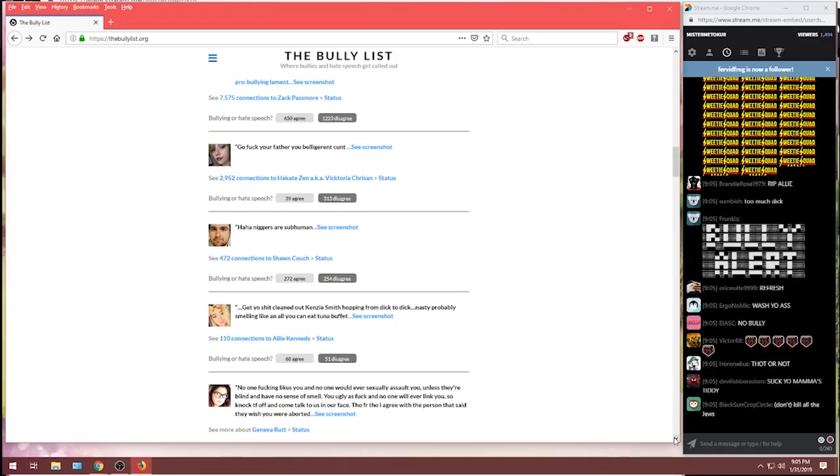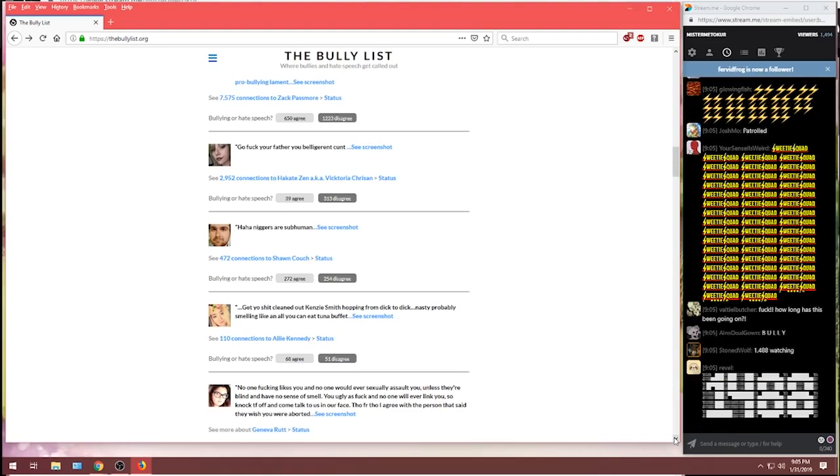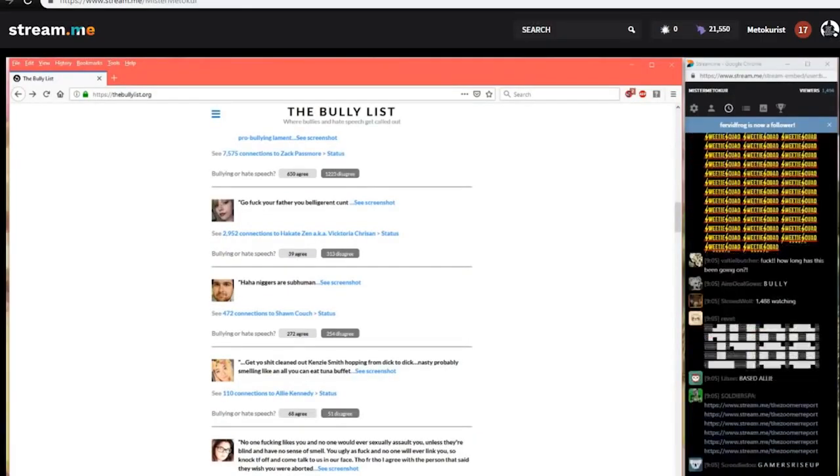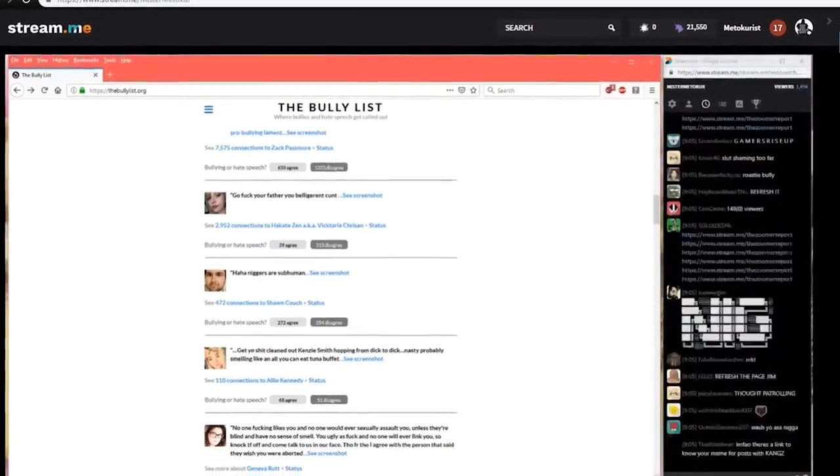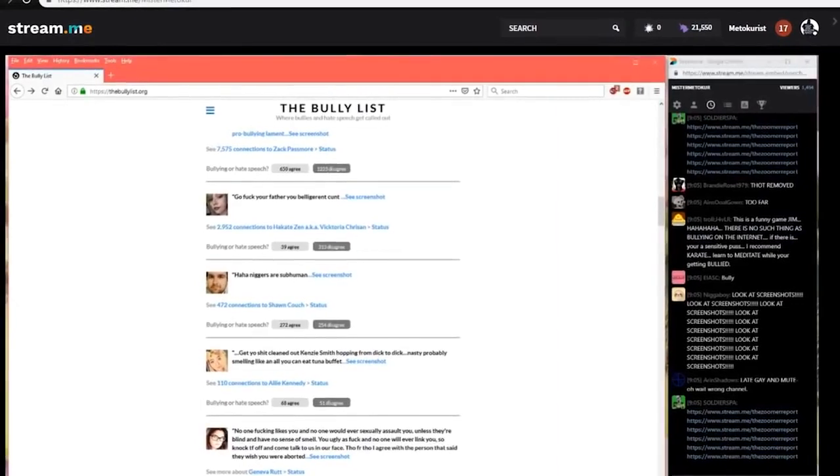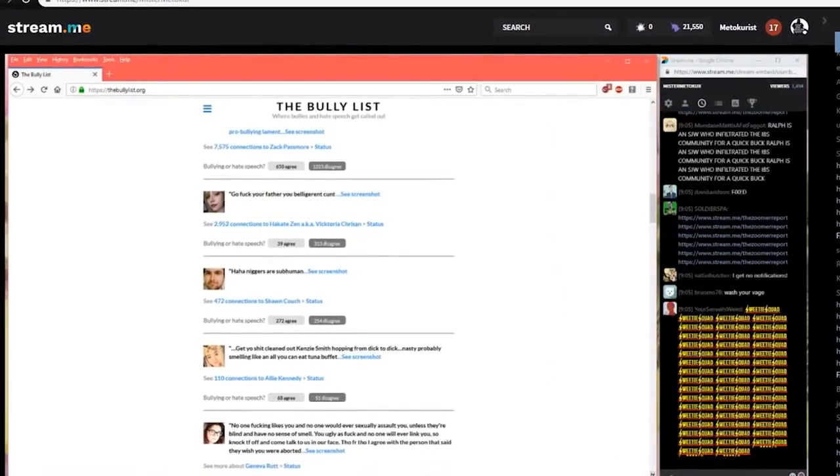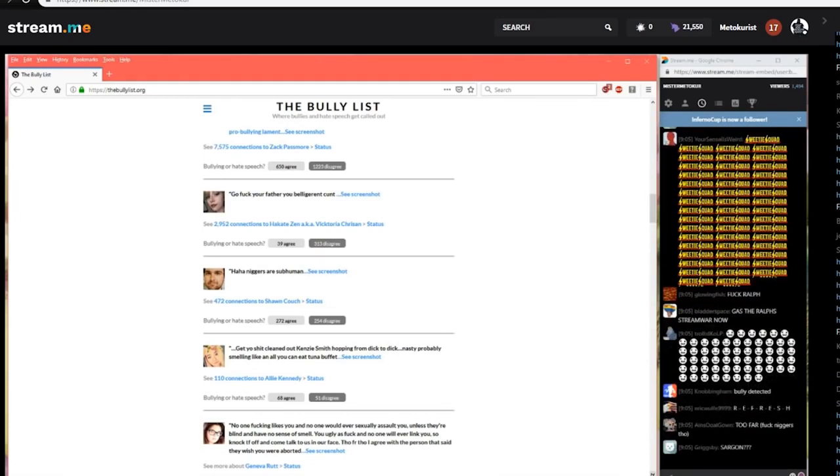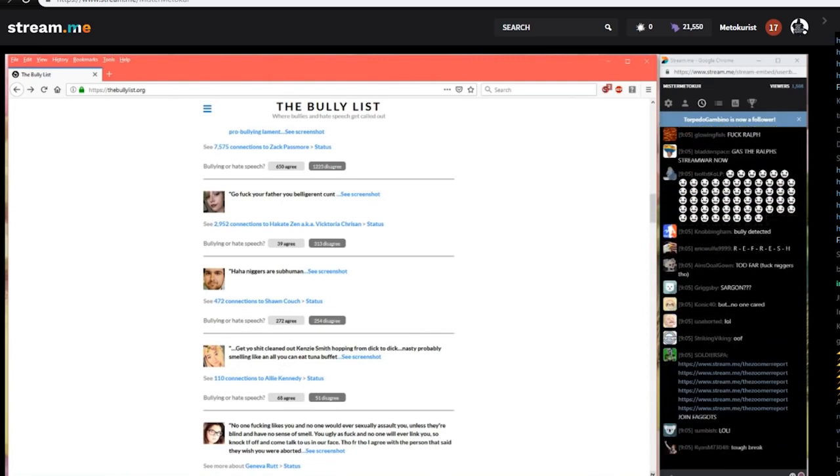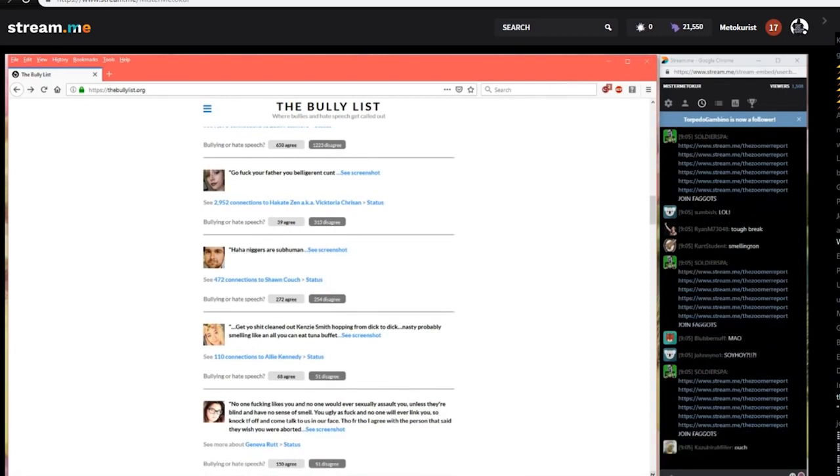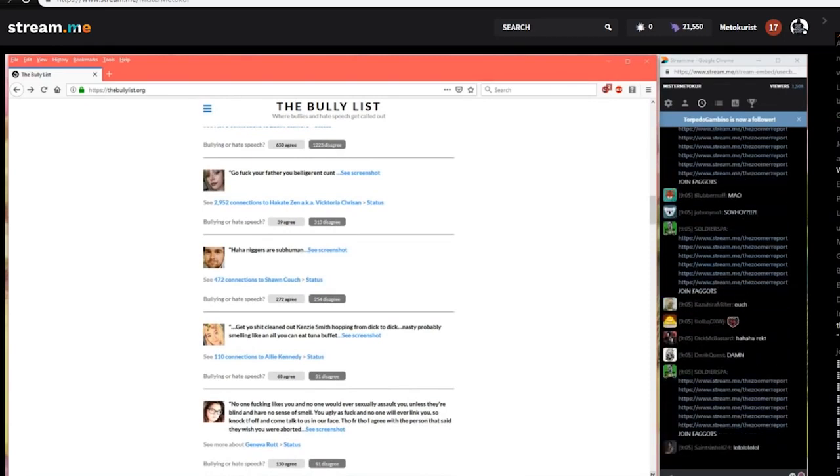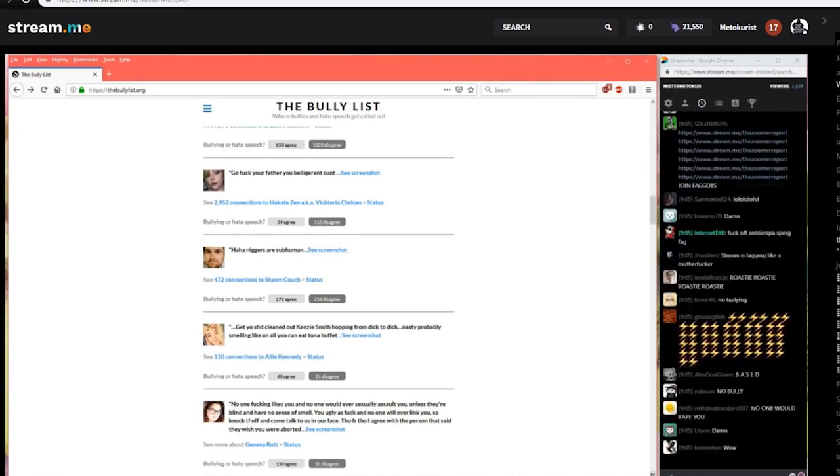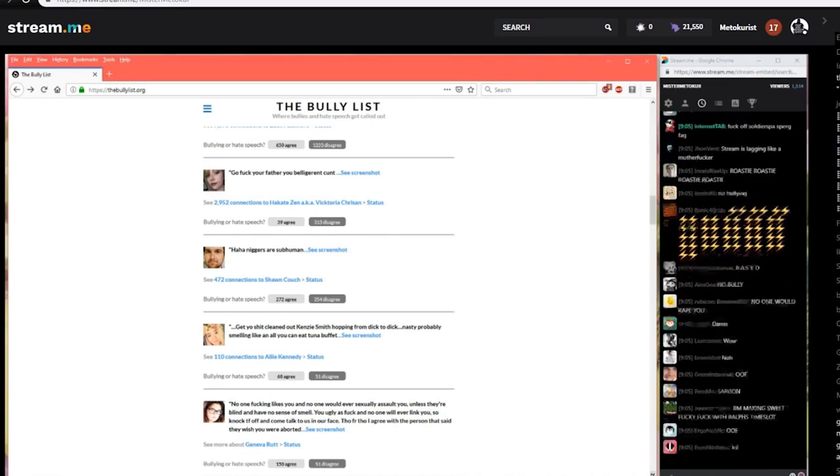We've got one from Geneva Rutt. No one fucking likes you and no one would ever sexually assault you unless they're blind and have no sense of smell. You ugly as fuck and no one will ever link you. So knock it off and come talk to us to her face. Though, for real though, I agree with the person that said they wish you were aborted. Now, just demanding a bitch get aborted and telling her she's so ugly and smells so bad no one will ever rape her. Is that bullying? Let's find out if Geneva Rutt is in trouble or not. Oh, three to one. Three to one telling that bitch she didn't deserve to get raped. 150 agree, 51 disagree.